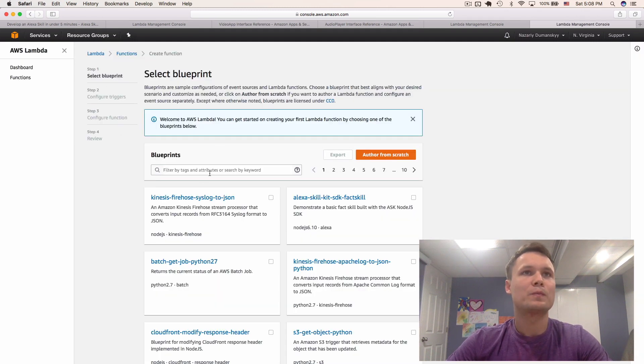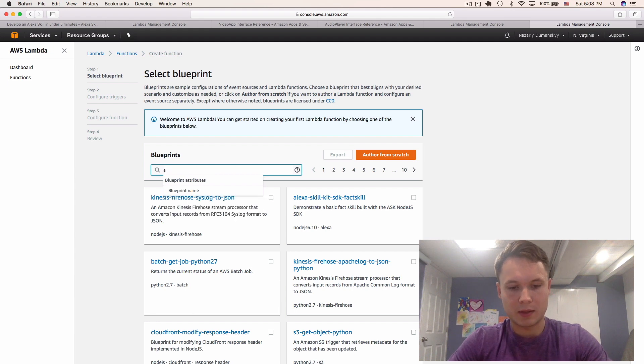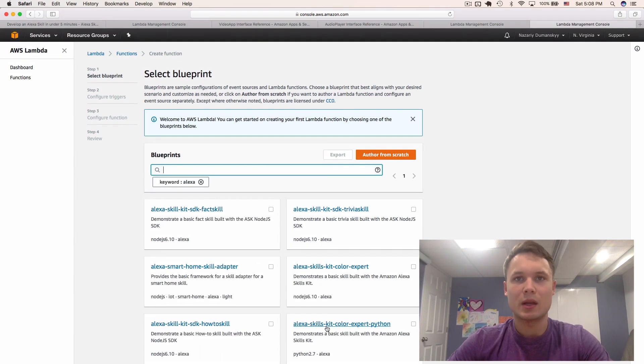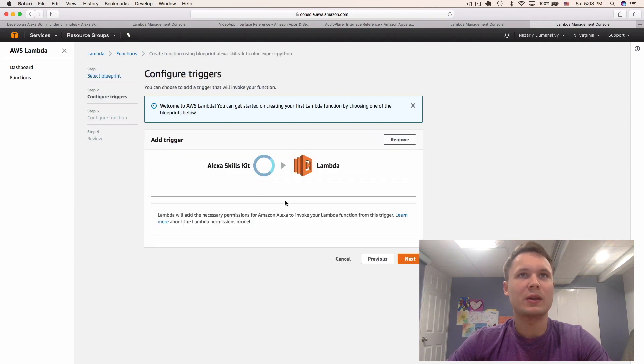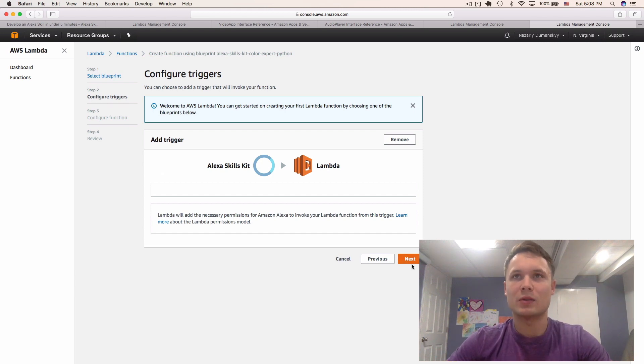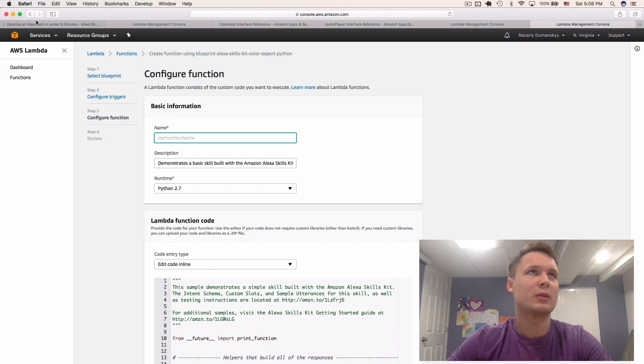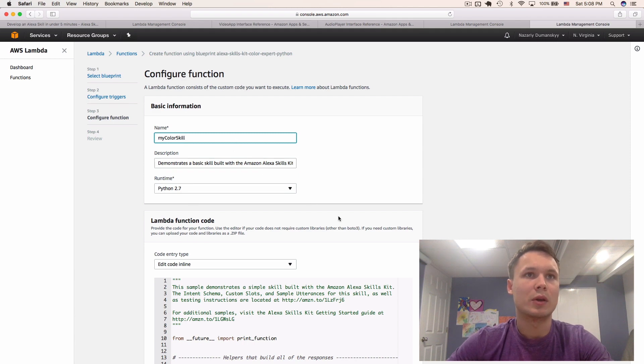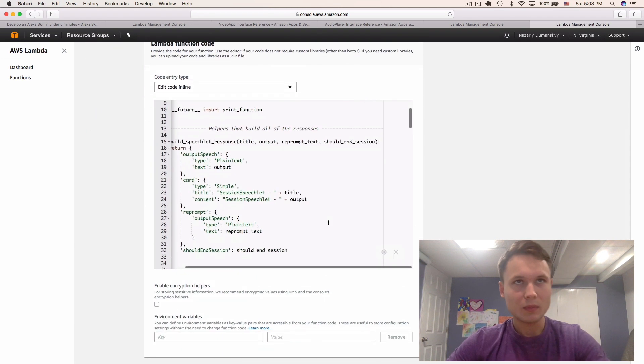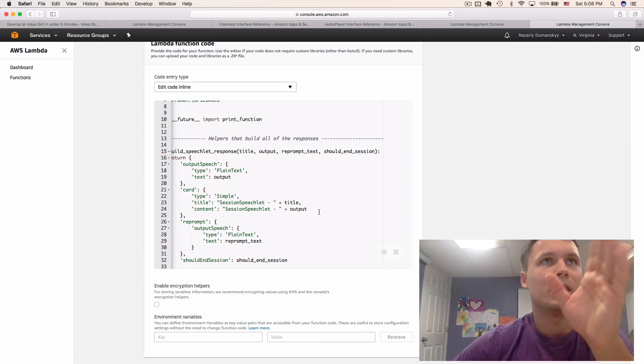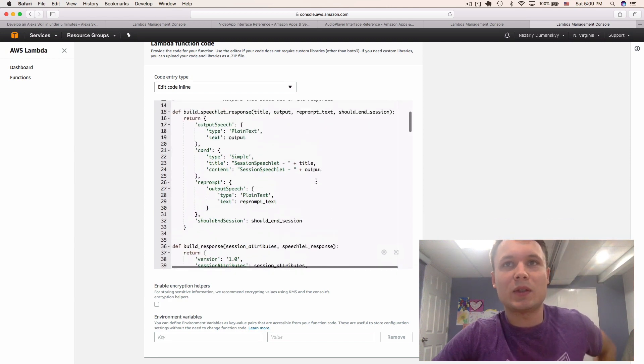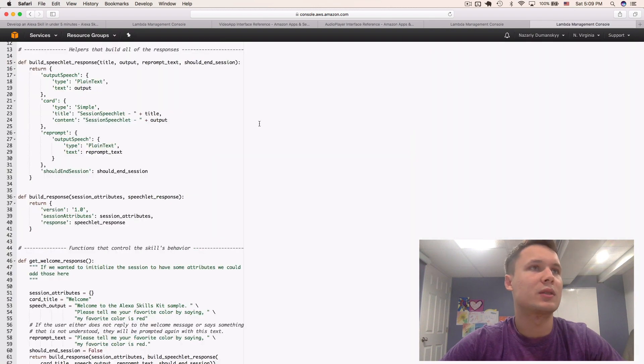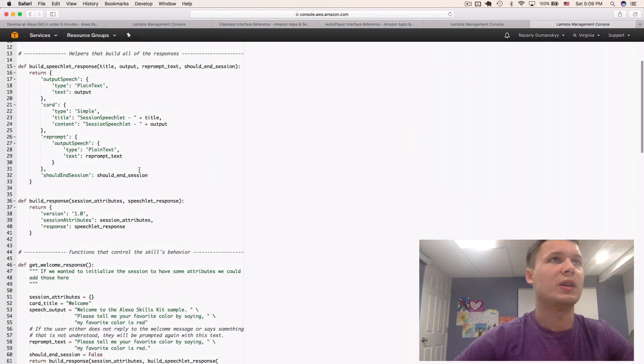To get started now, you want to type in Alexa. We need the Alexa Skills Kit Color Expert Python here. Right here, it tells us the Alexa skill set will trigger the Lambda function. Cool, we need that. Name your function. I'm going to name it MyColorSkill. There you go. Python 2.7. And so here, we got the actual code that will be ran. You can actually take a look at it. Let's zoom in. And there's a couple of things that we see.